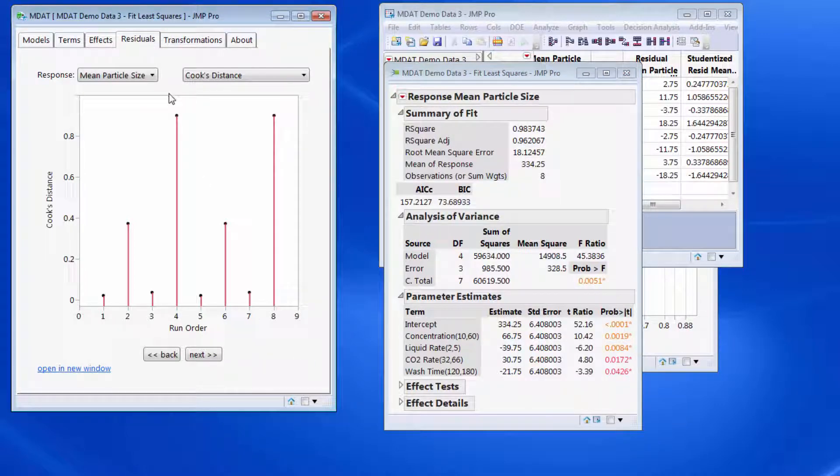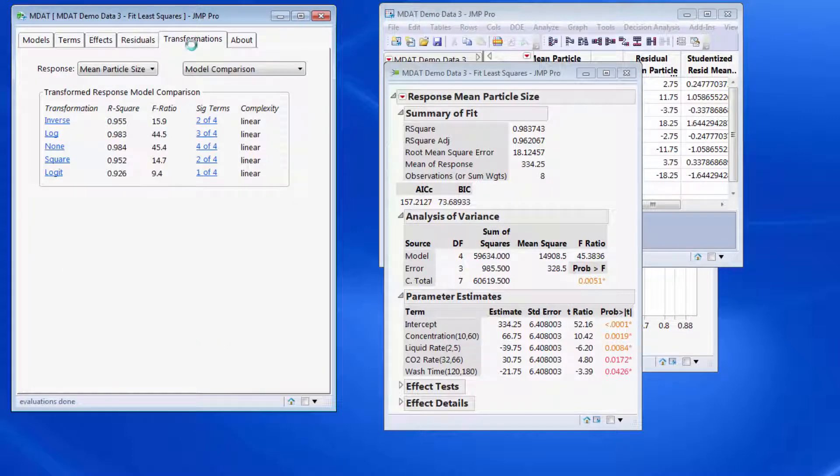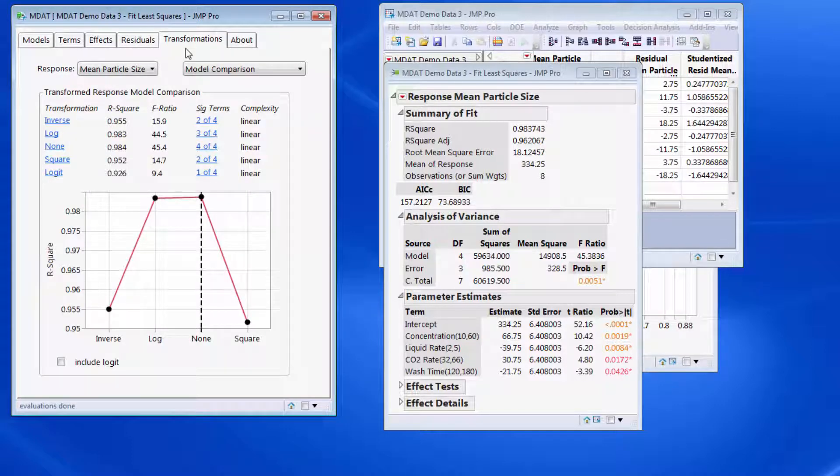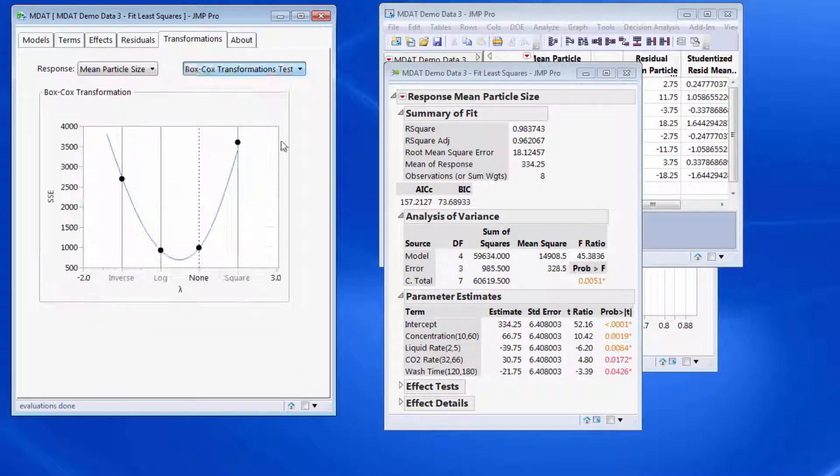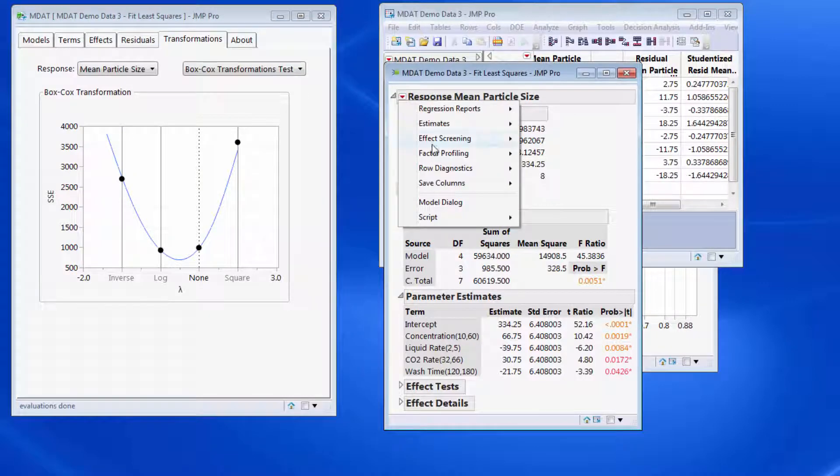Beyond looking at residual analysis, we can ask the question whether or not if we performed a transformation to our response, would we get an improvement to the model performance.